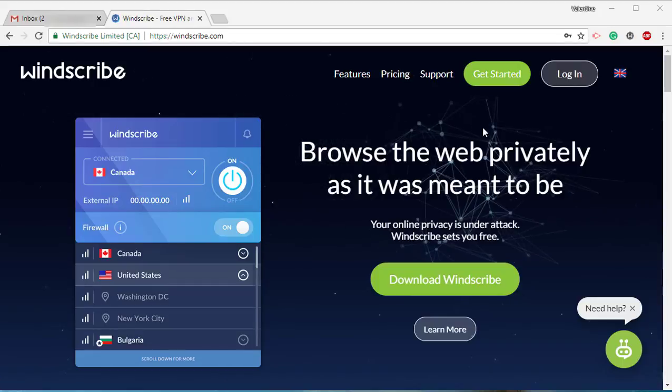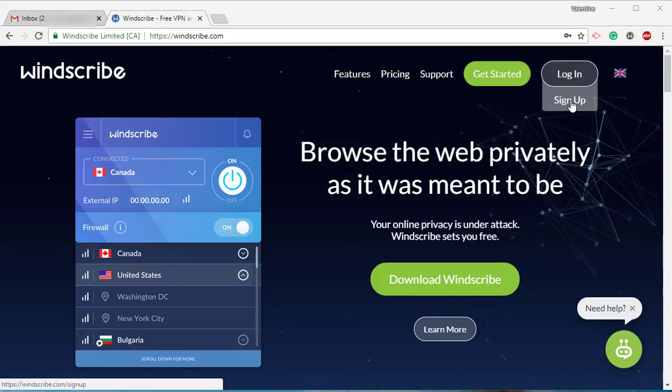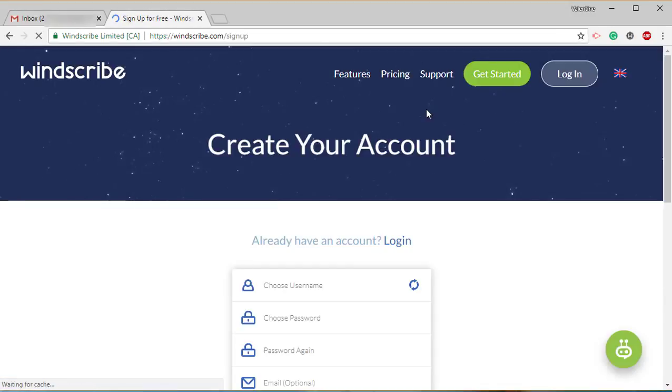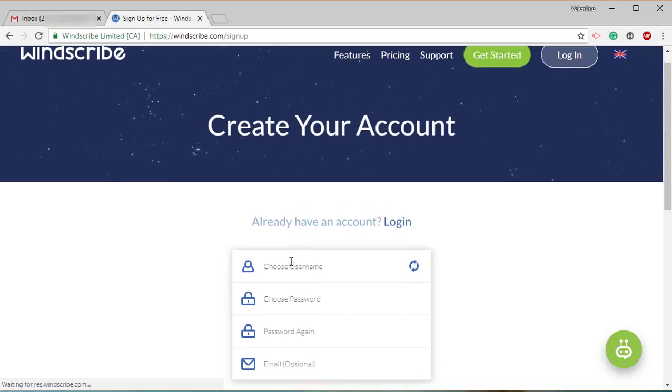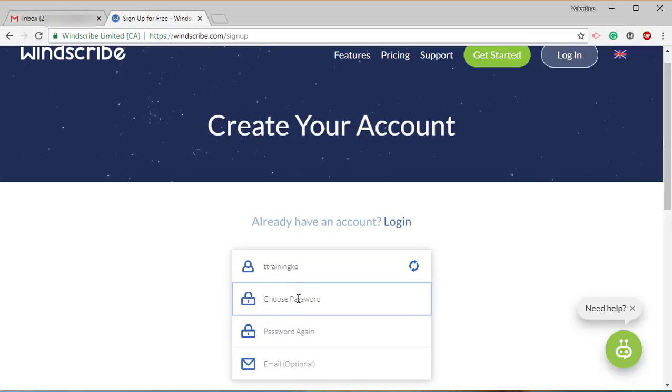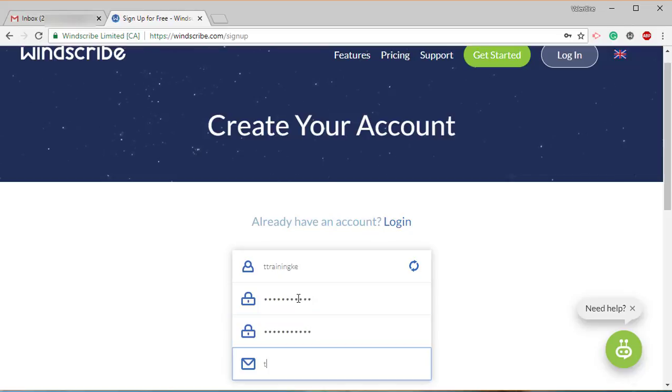The first thing you need to do is sign up for an account. You're going to be requested for a username, your password, and an email address. We'll do ttrainingke for the username, then just put any password you're comfortable with.